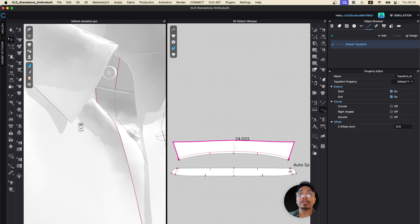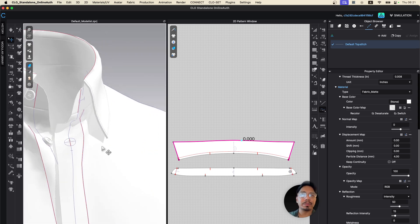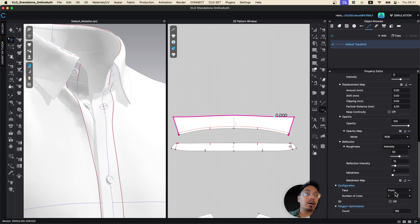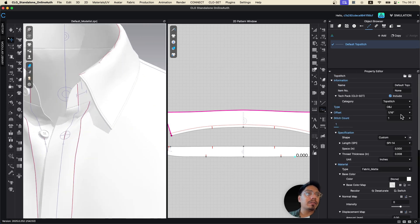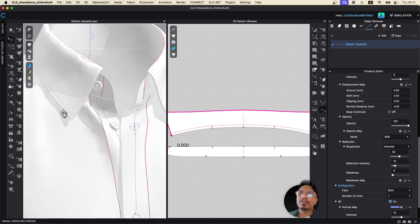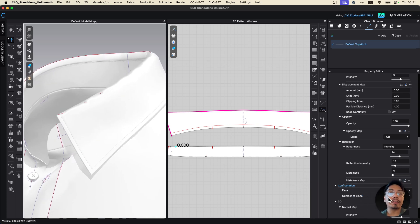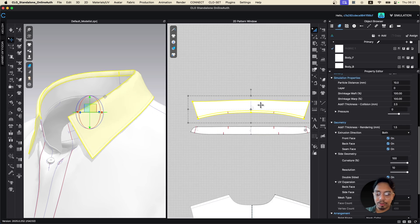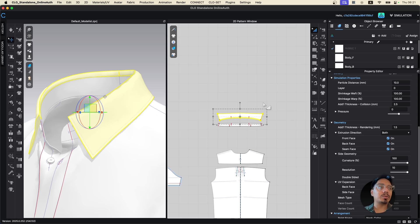In a collar you don't break the top stitch — you go from one side to the other. The top stitch goes on both front and back, so set the face to 'both.' You can change the stitch to something like one-eighth inch, and turn on the 3D effect for a more realistic look. Now this collar looks finished. It's a visual process — technically you'd need one more pattern for production, but we note that and add it later.